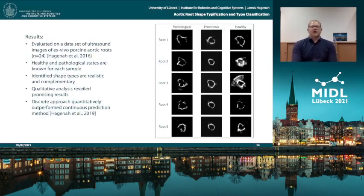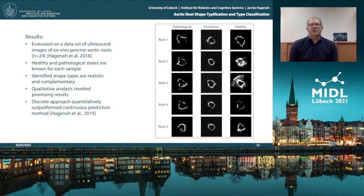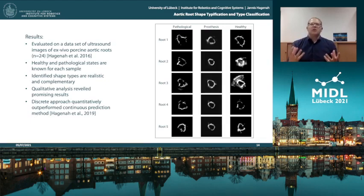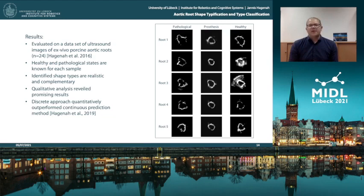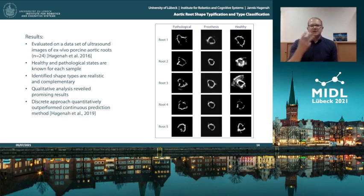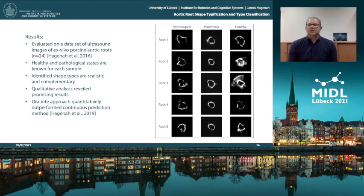We tested and benchmarked our method on a dataset of ultrasound images of ex vivo porcine aortic roots. The key advantage of this dataset is that a healthy and a pathological shape is known for each sample. First, we could see that the identified shape types using clustering in latent space are realistic and also complementary. In a qualitative analysis comparing the prosthesis and the healthy ground truth, we see quite good overlap and fit. In a quantitative analysis, we could even show that our discrete approach outperformed the continuous prediction approach.